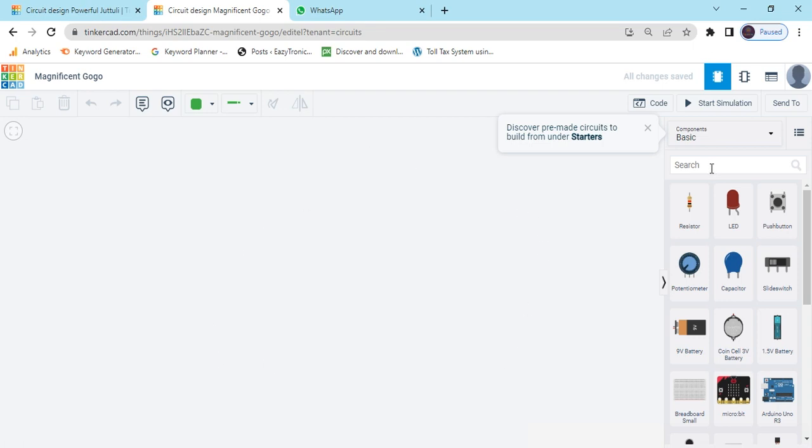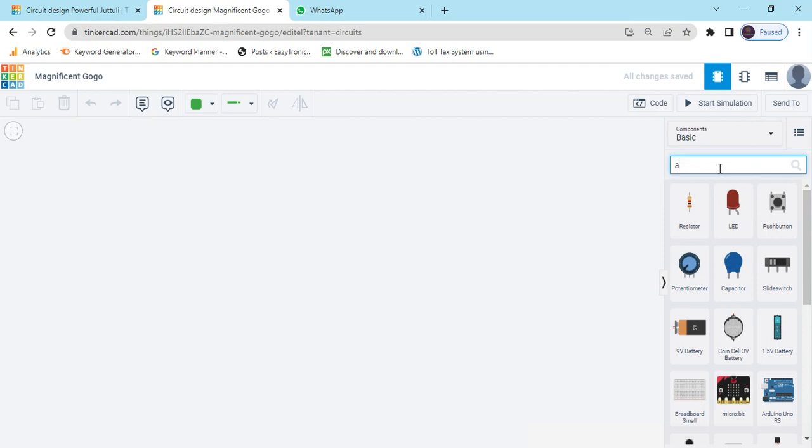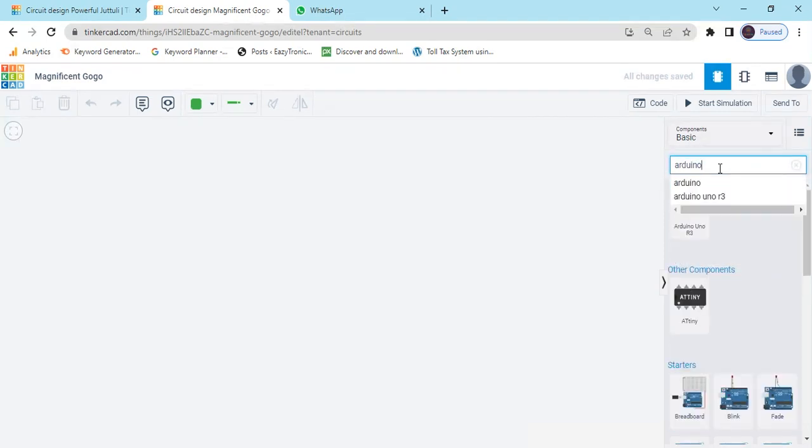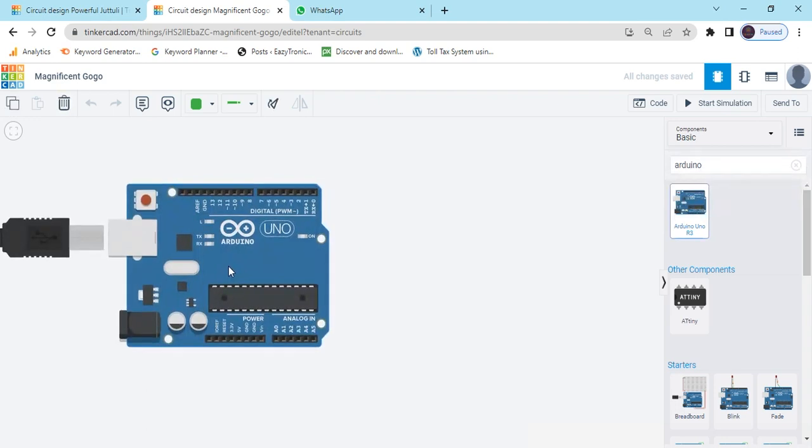Now we search the component. First we search Arduino Uno. Drag and drop here.